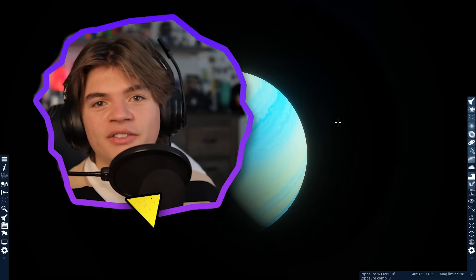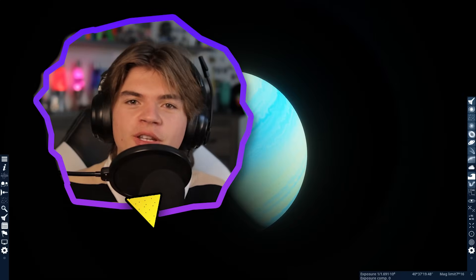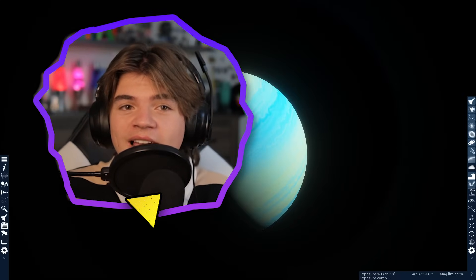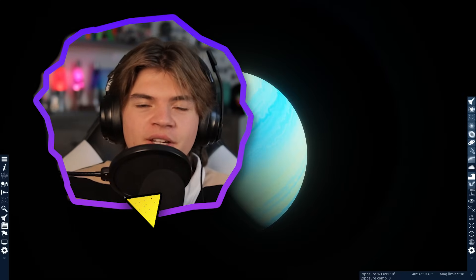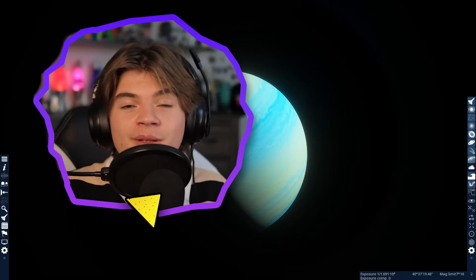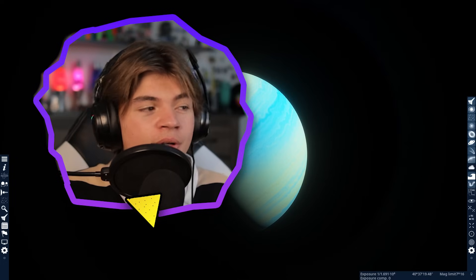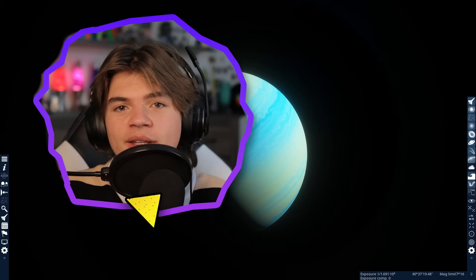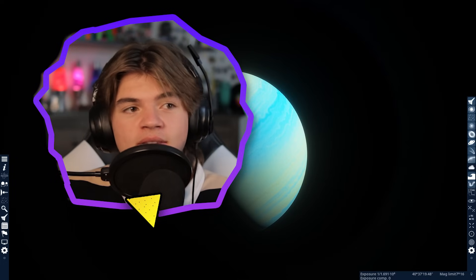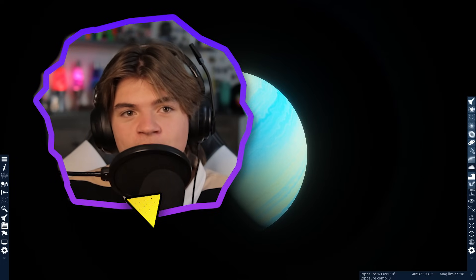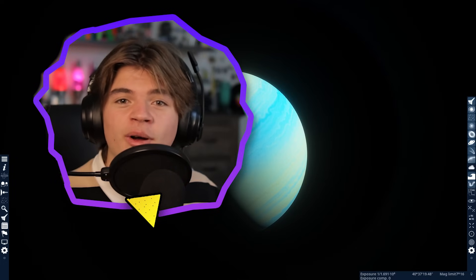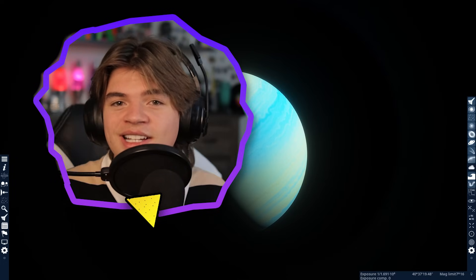Thank you so much for watching this video. If you want to see more Space Engine, leave a like on this video so I know you want more. Thanks to my Patreon supporters. If you'd like to support me on Patreon, the link is in the description. Thank you so much for watching and I'll see you guys next time.